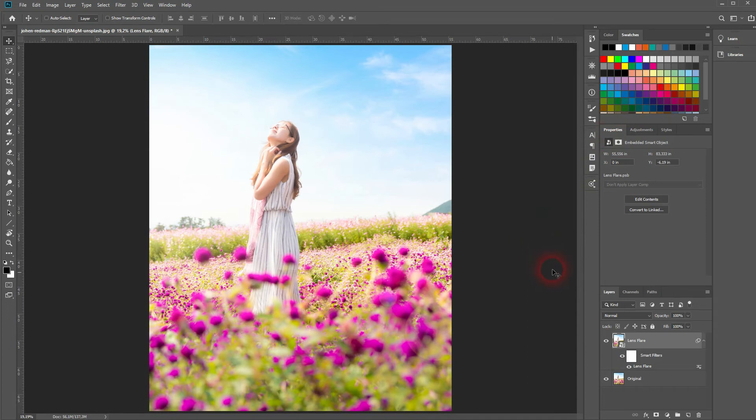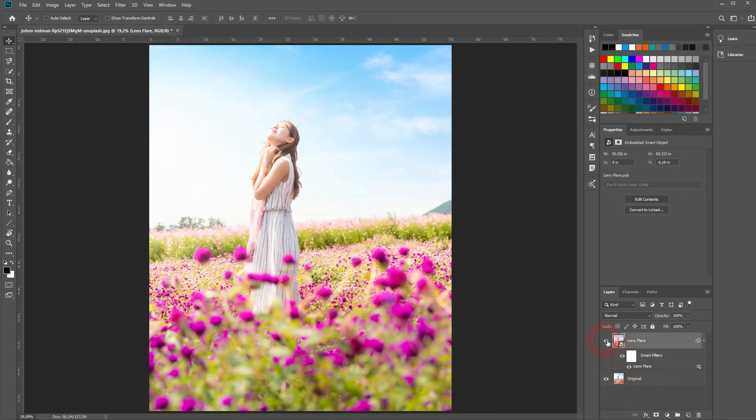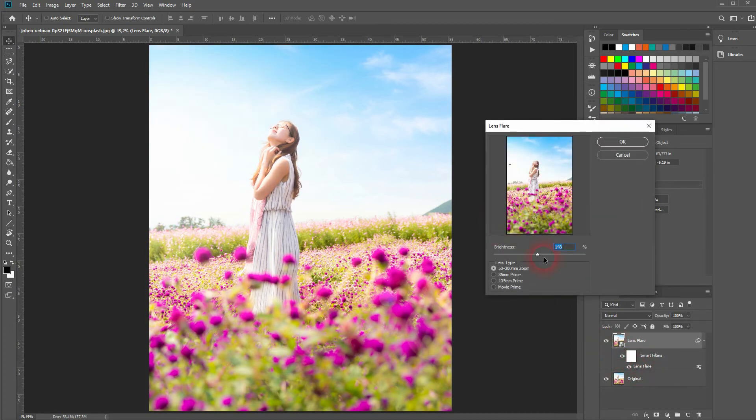Now we've got it. Let's compare it with the original by making the layer invisible. Good part is we've got a smart object so simply double click on the lens flare and you can adjust it further.